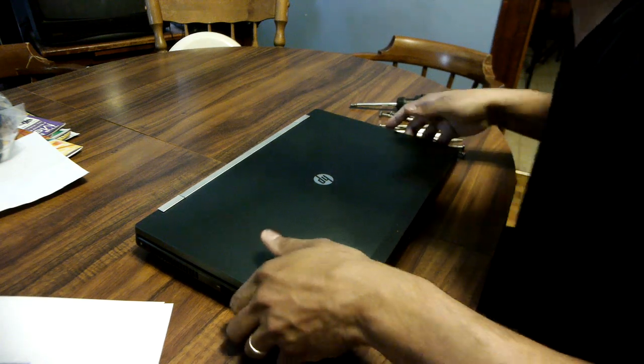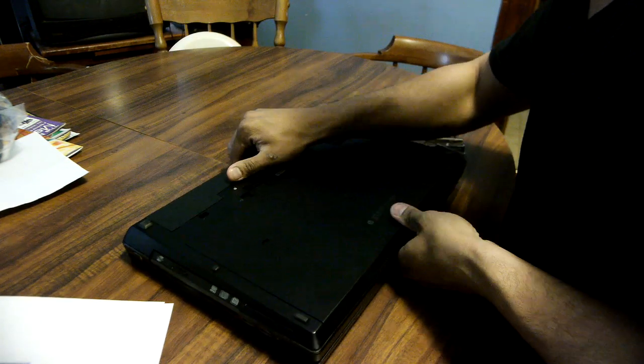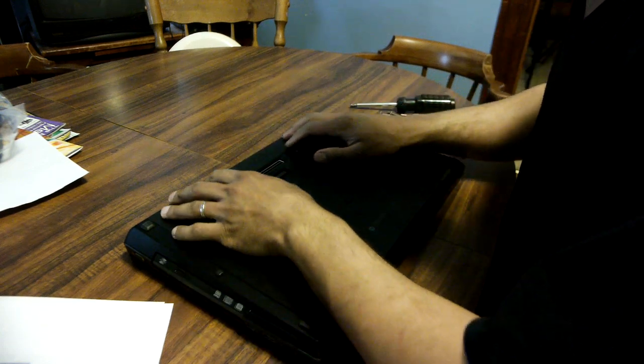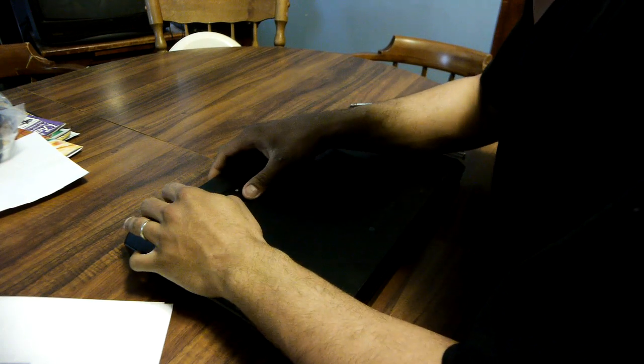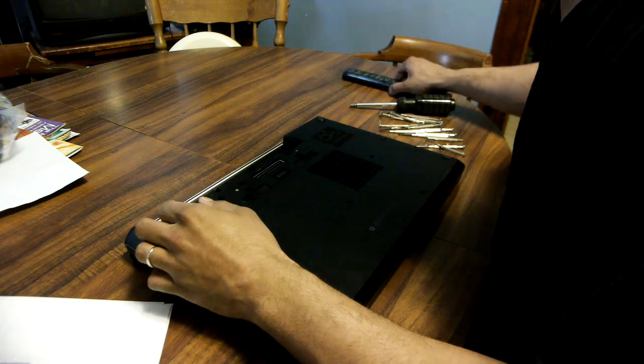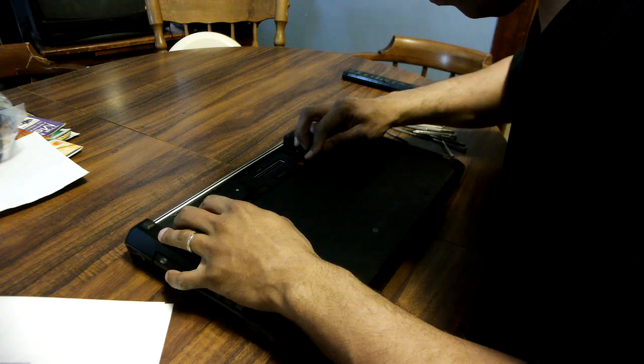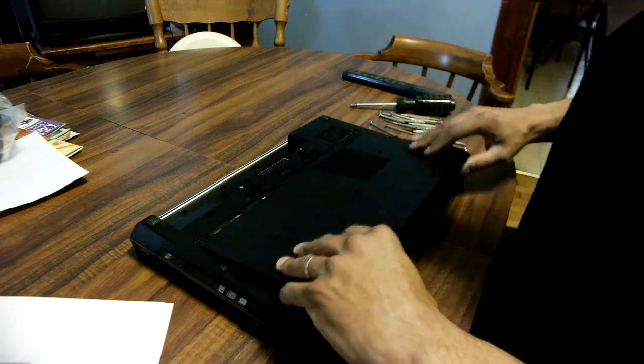But anyway, right now I'm going to start off. The very first thing is you flip the laptop over, you got to remove the battery and then after you remove the battery you need to take off the back panel.